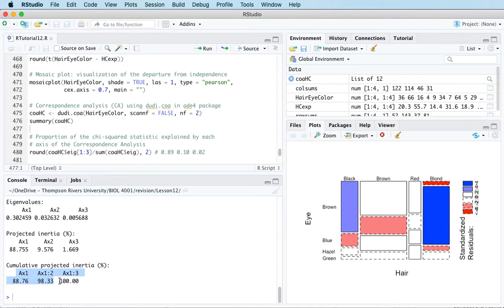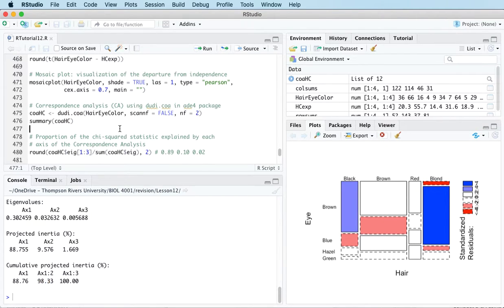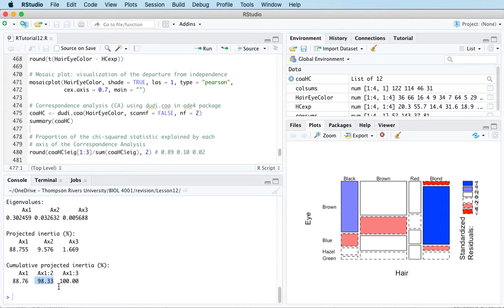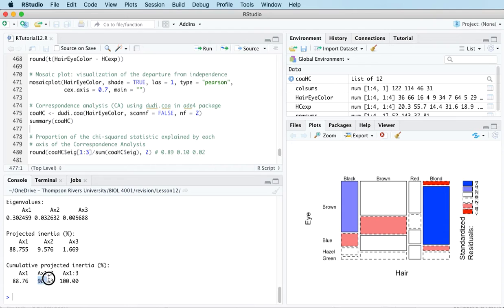If we just use two axes here, we can explain most of the variation in the data without losing too much information. Because it's easier to represent information using two dimensions on a flat surface, that's a good result. If this number was a lot lower, it would be harder to represent all the variability in the data on a single flat surface.